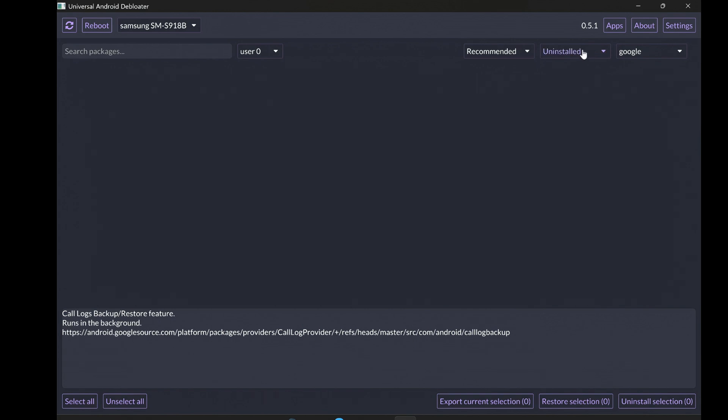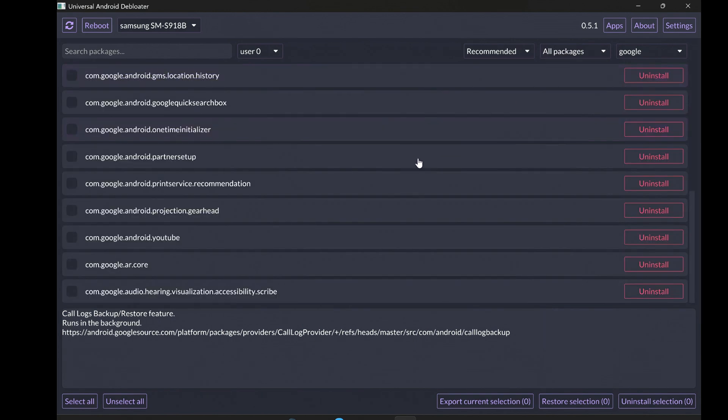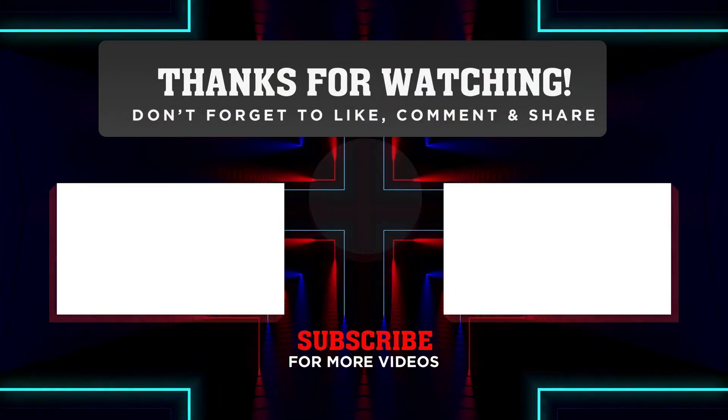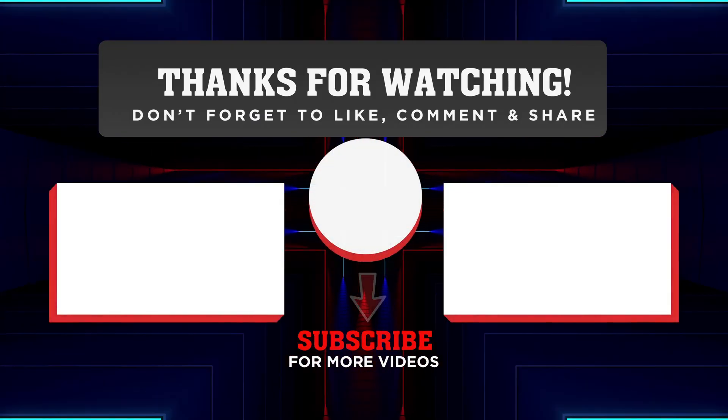If you found this video helpful, give it a thumbs up. What bloatware annoys you the most? Let me know in the comments below. I'll catch you in the next one.